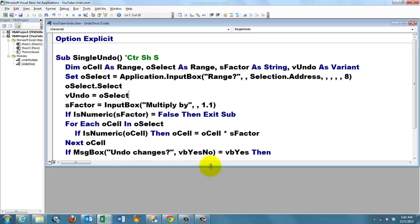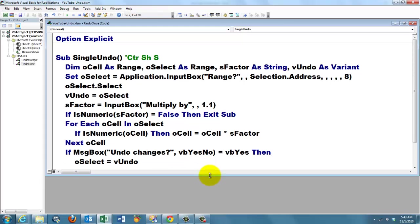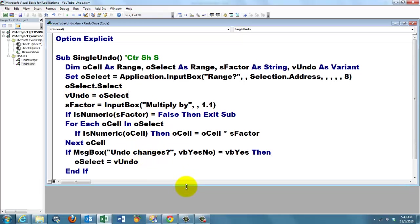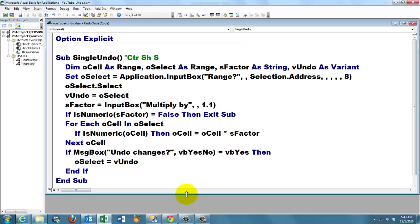And then the famous question, do you want to undo the changes? If the user says yes, we want the old situation back. And what is the old situation? vUndo knows that because it's like a memory. It has the array of oSelect in it. And we put that back in oSelect and we are done.